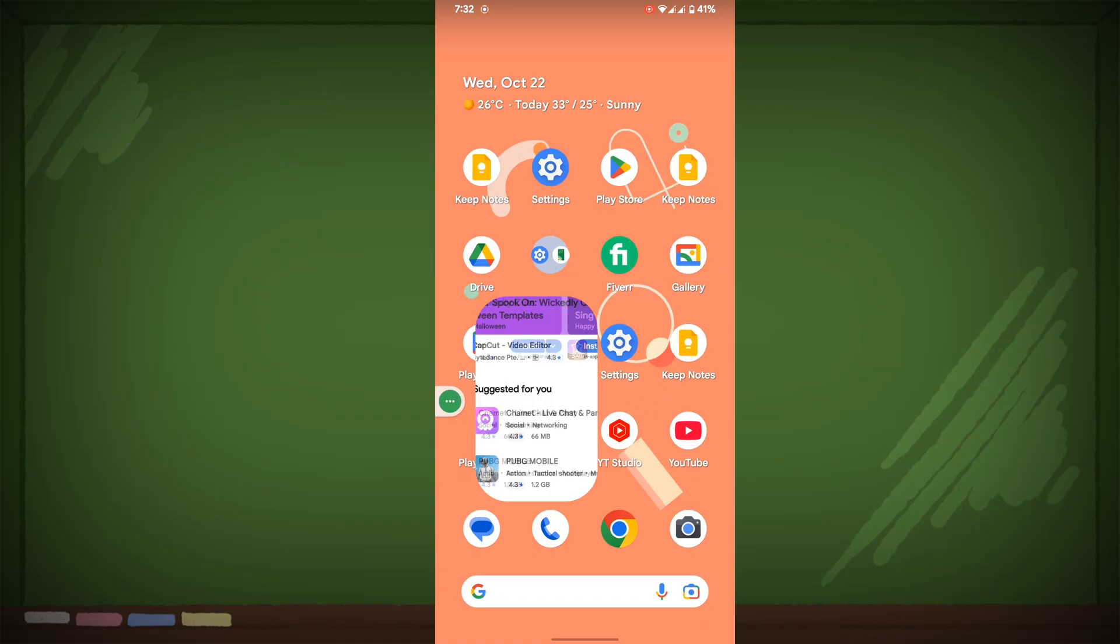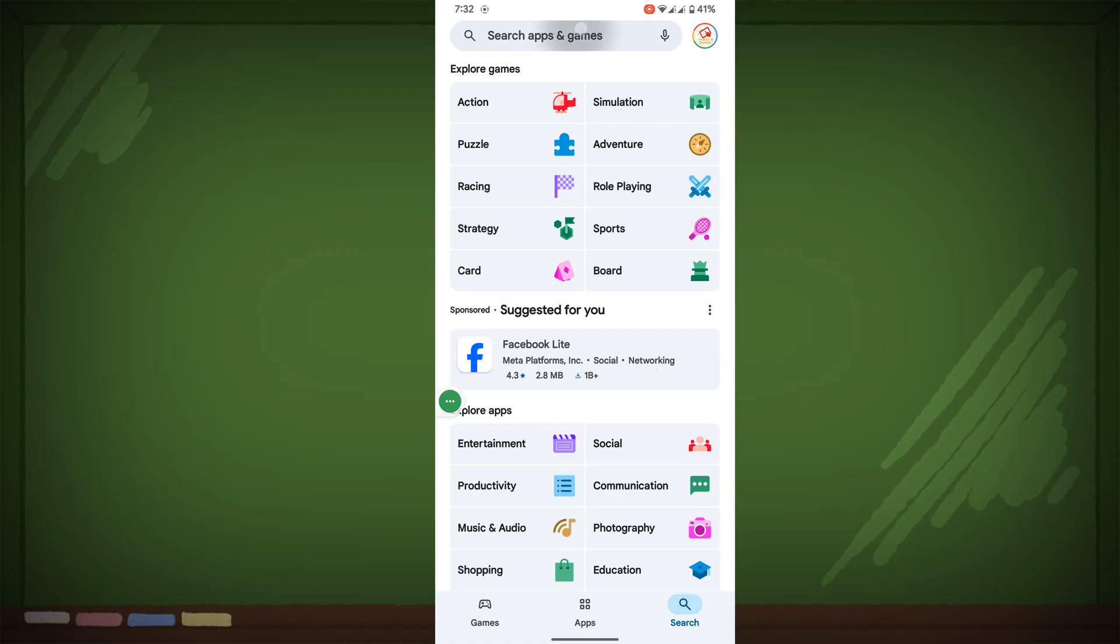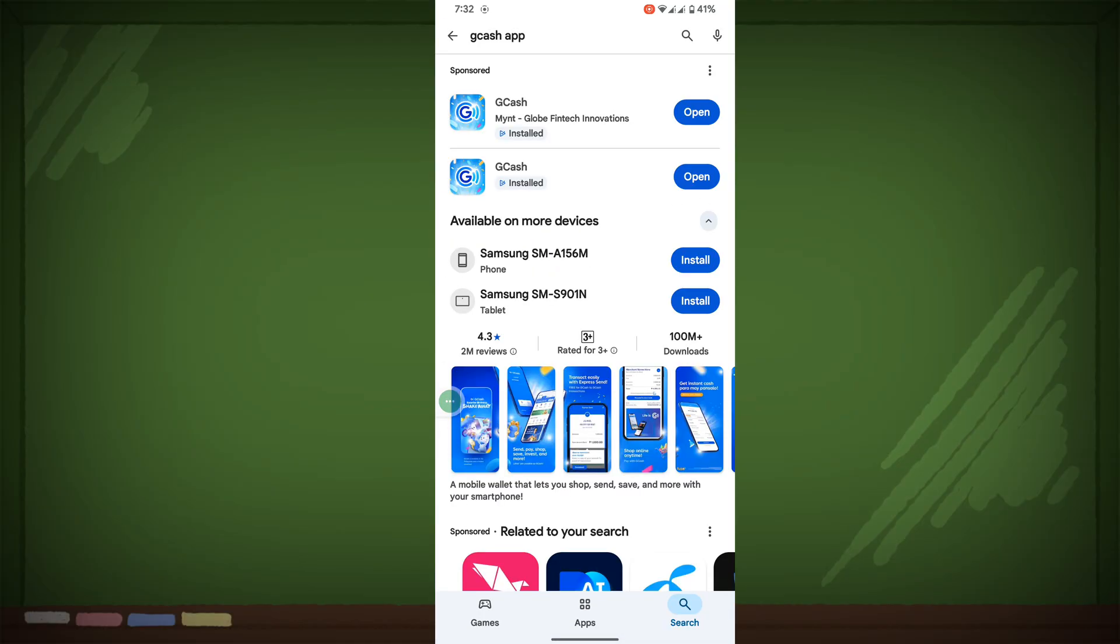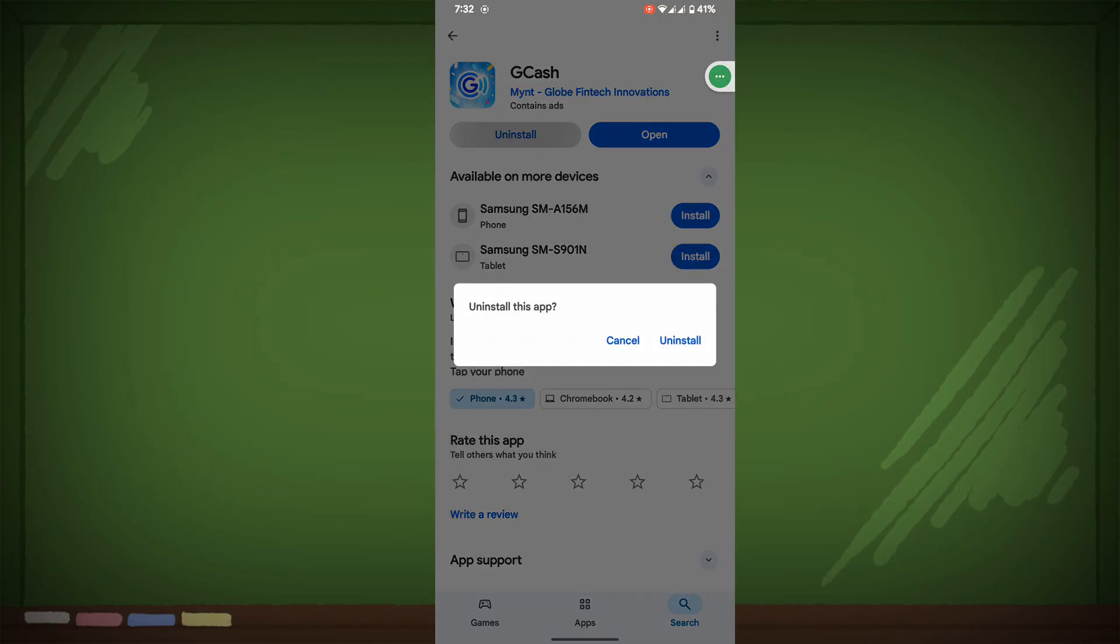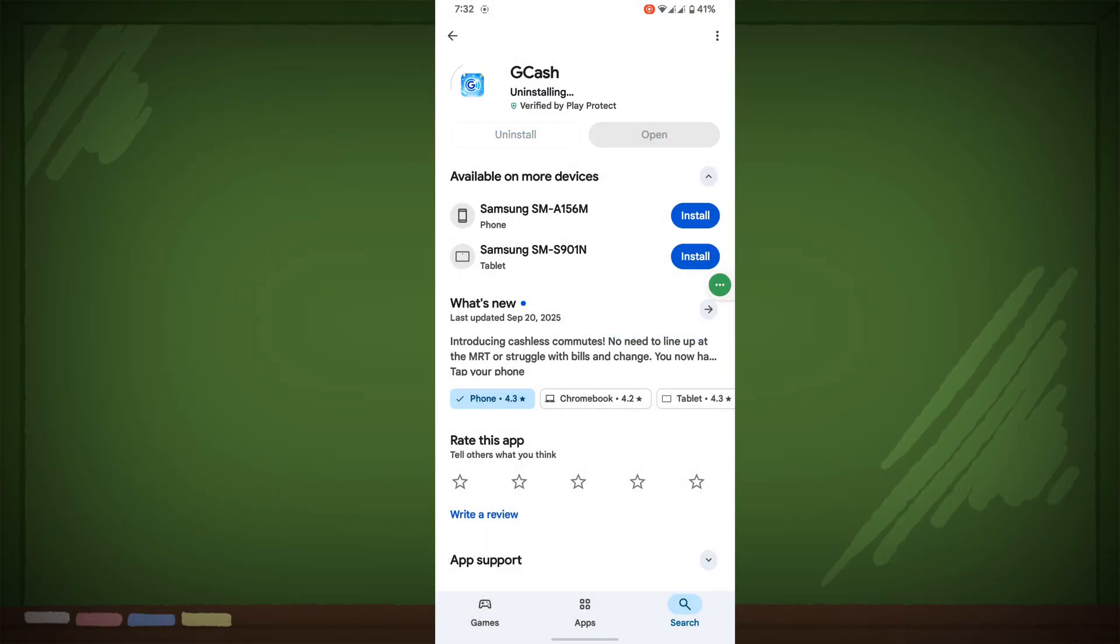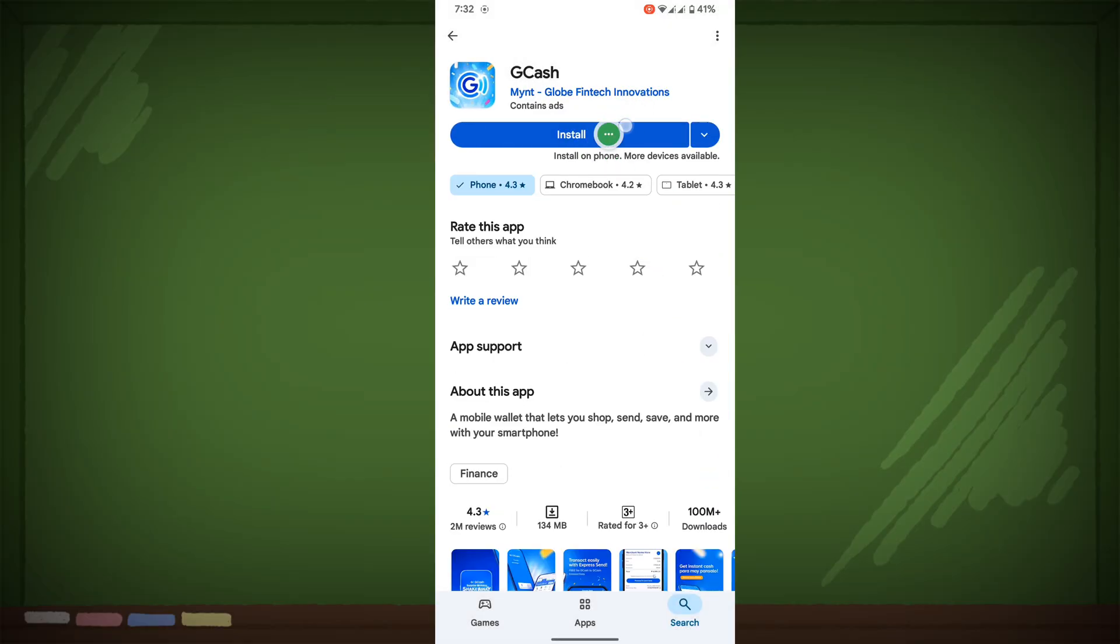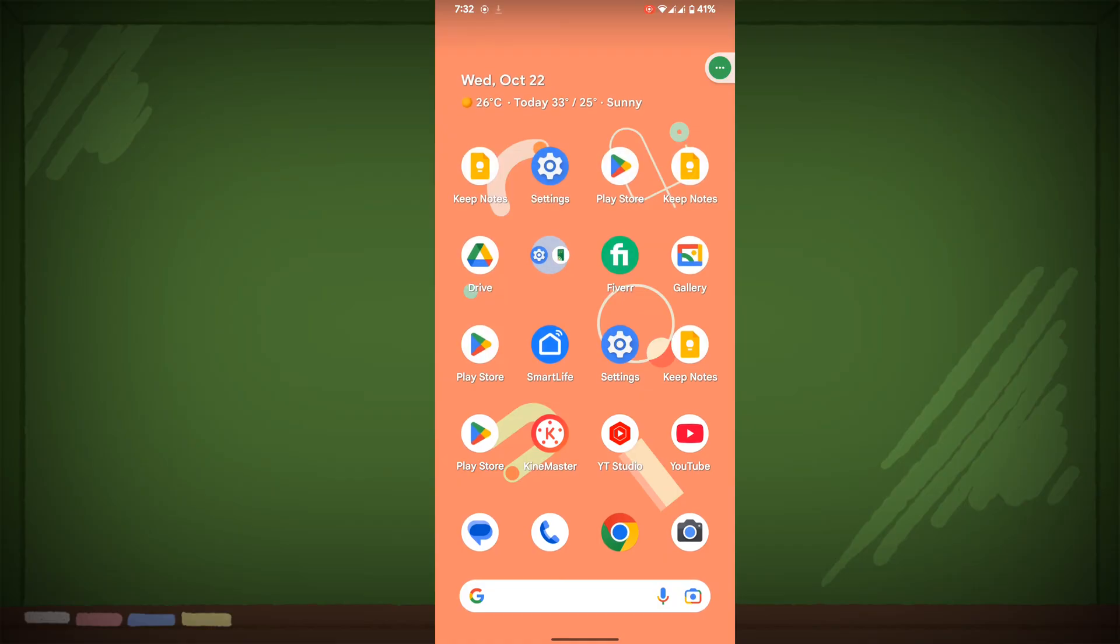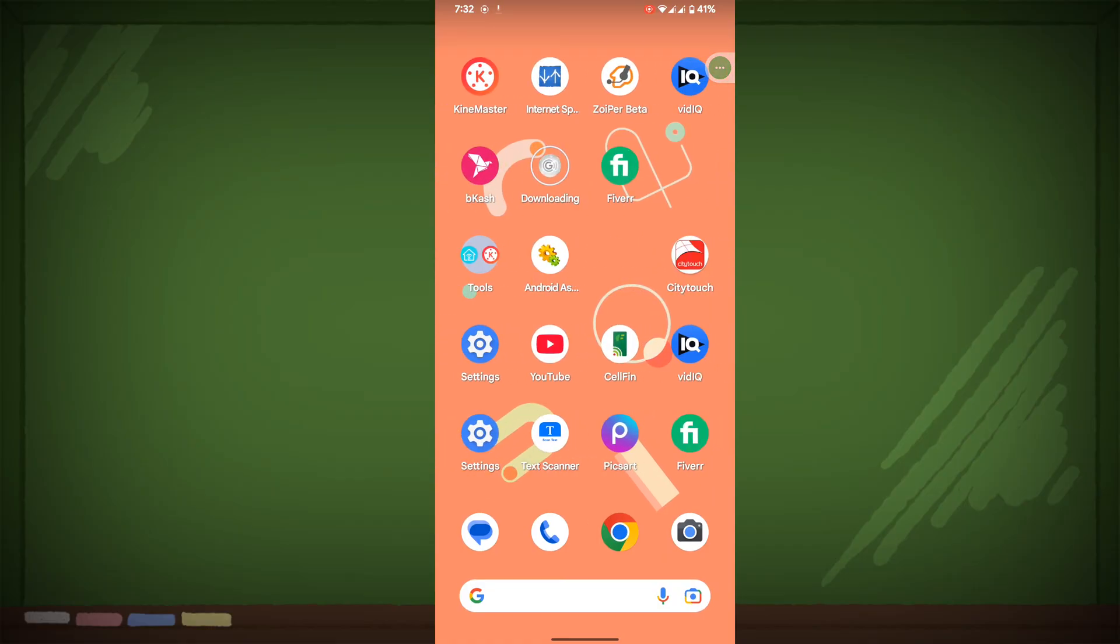If this method not working for you, then go to Play Store again and search GCache, tap on it, uninstall current version of GCache app, then install again. Now I hope that this method fixed GCache app not working.